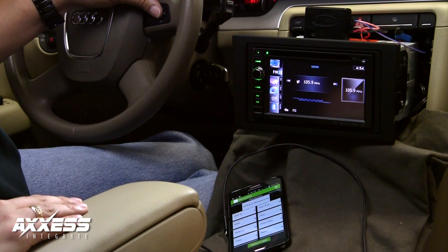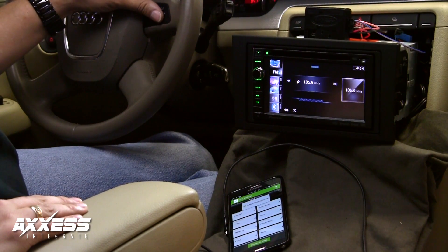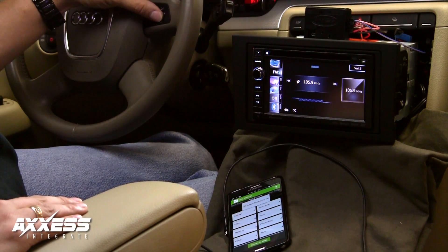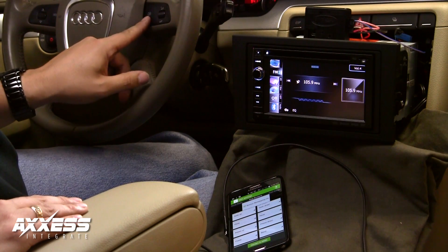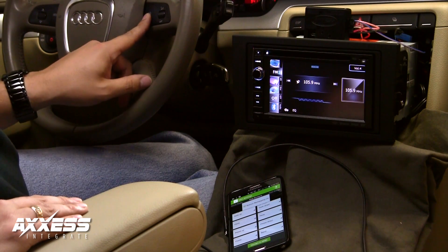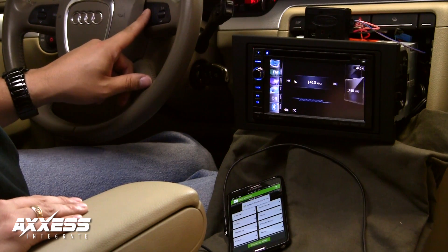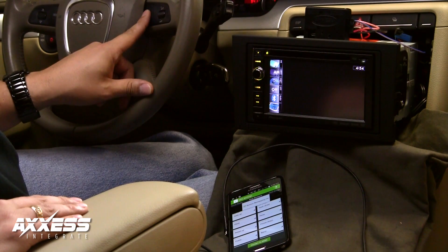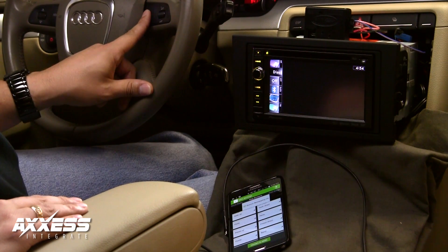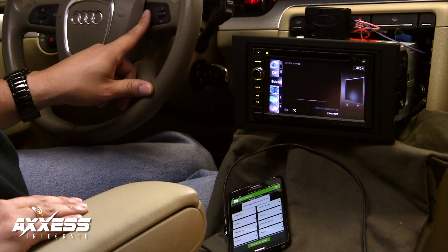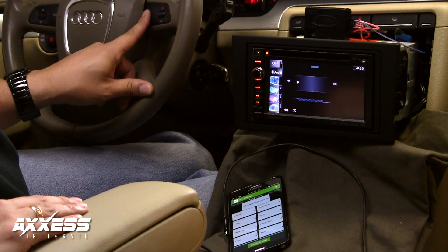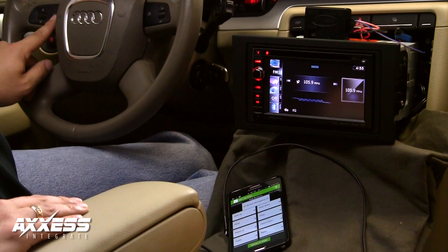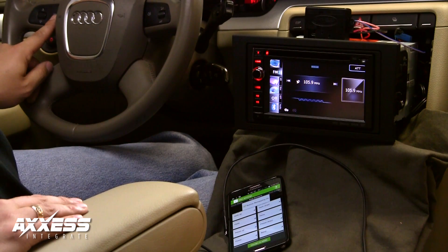As you can see, the changes have been made. PTT is now cycling through sources, and mode is now mute.